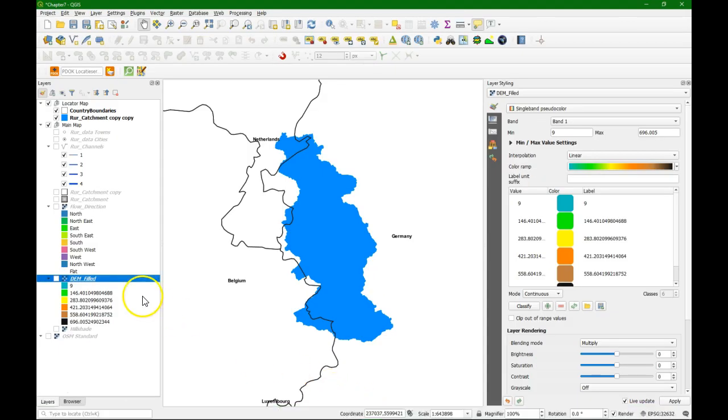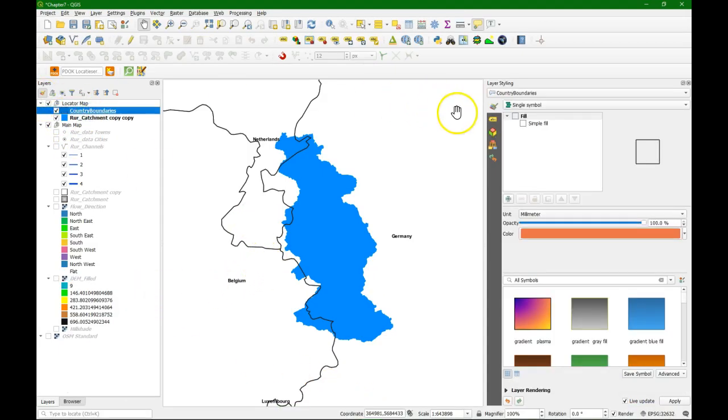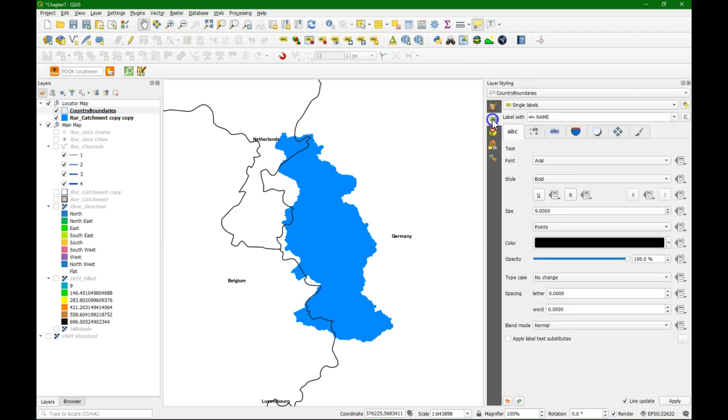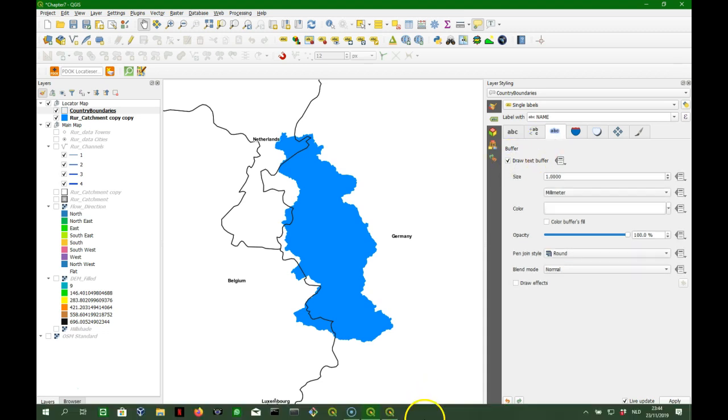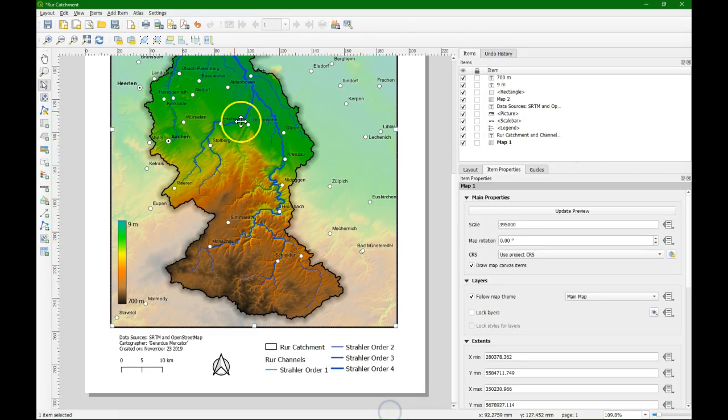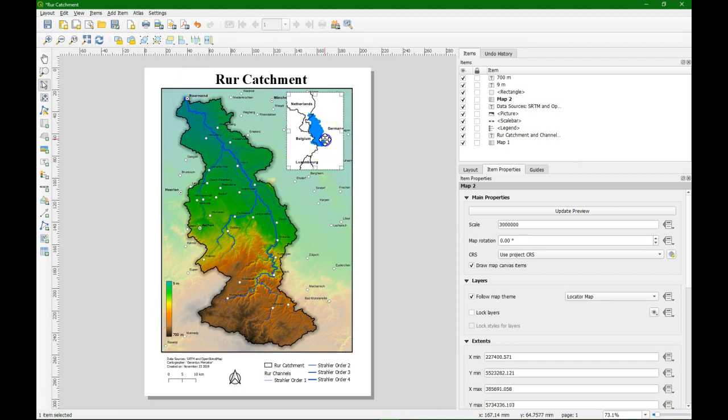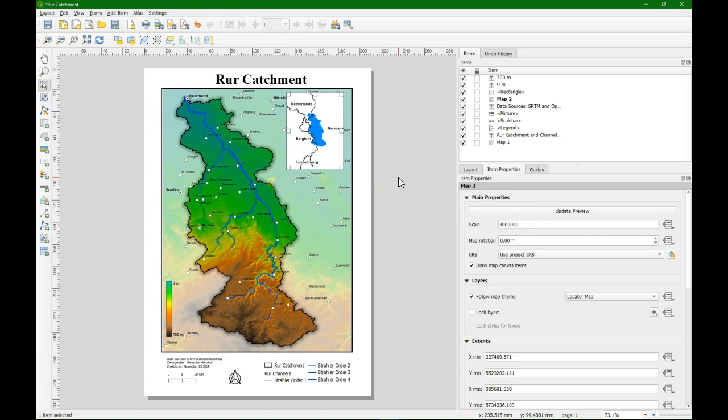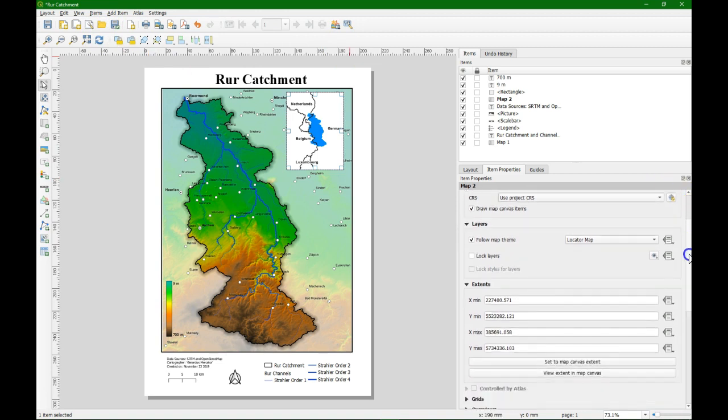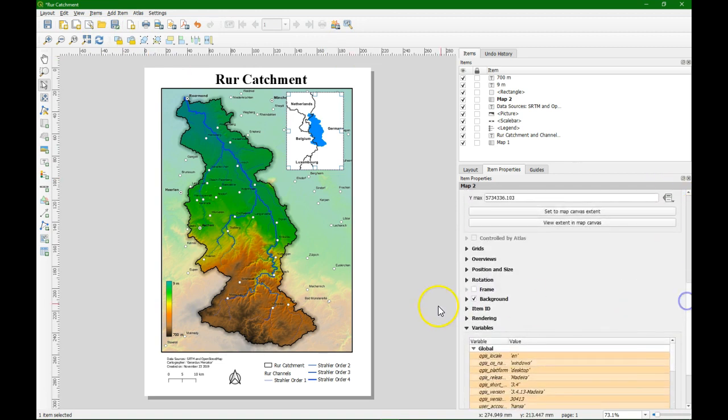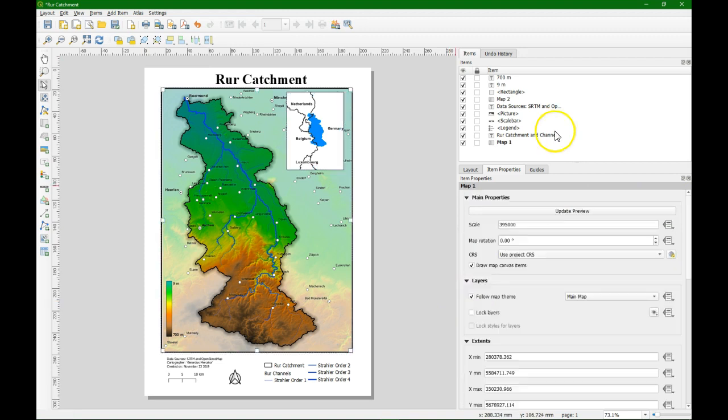We are going to change a few little things to optimize it. The labels of the countries when they cross a border they are not so nice. So we are going to draw a little text buffer around it. And I can update the preview. And there I see the effect. I can also use the refresh button. And then we can also add a little frame around our locator map by checking the frame box.